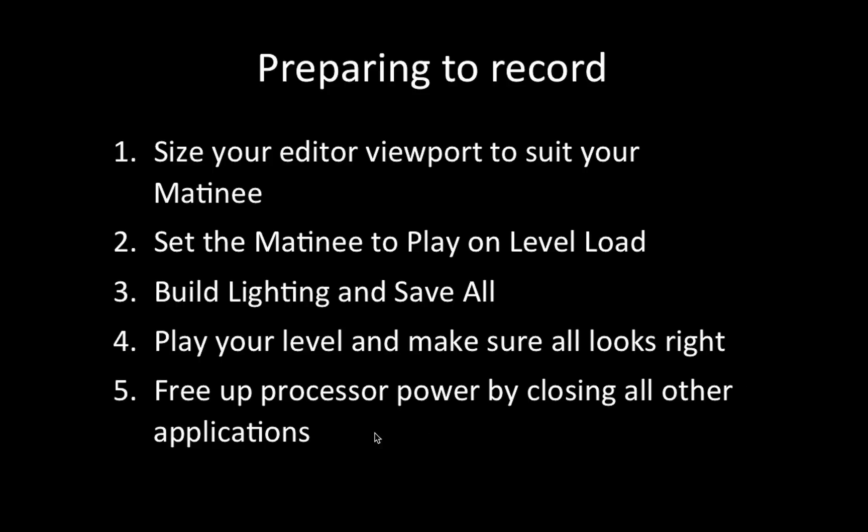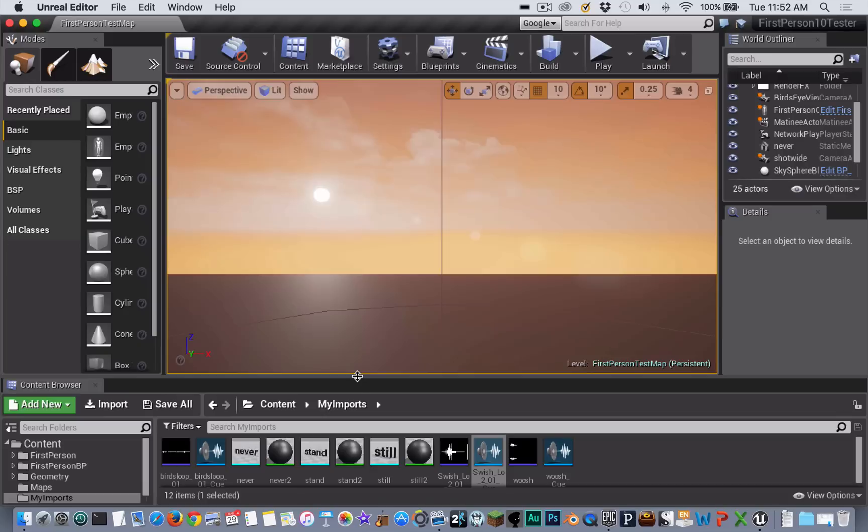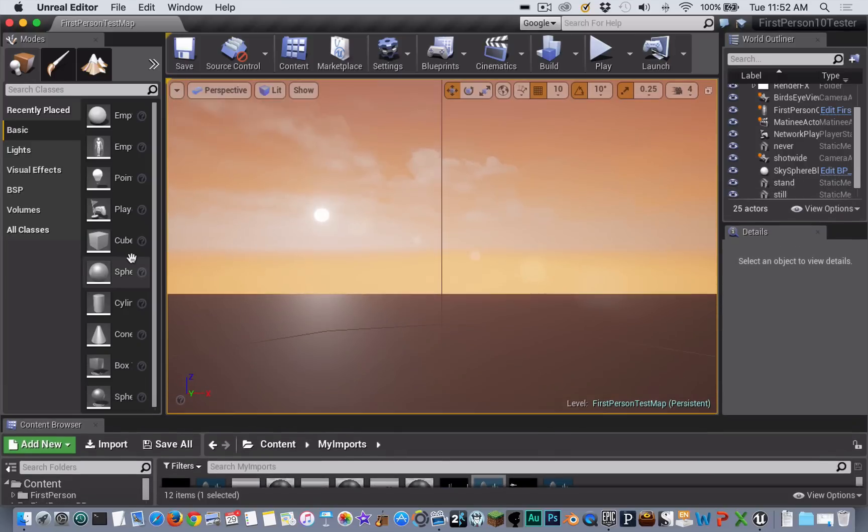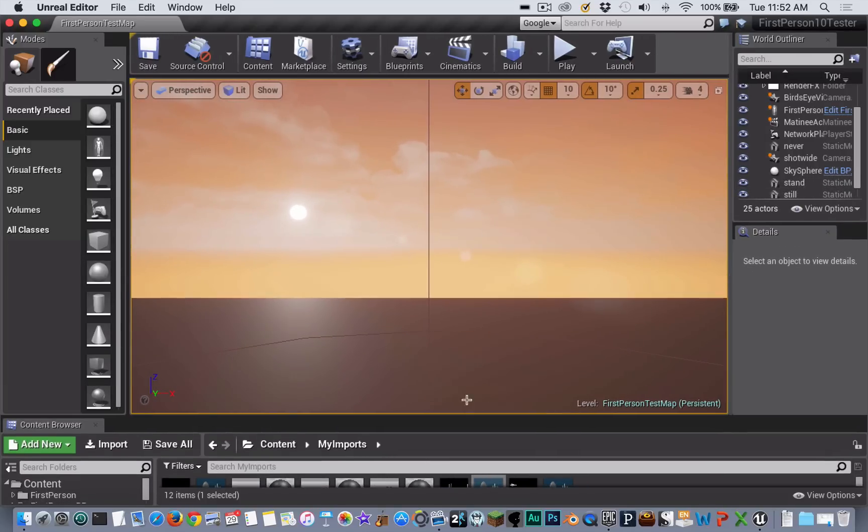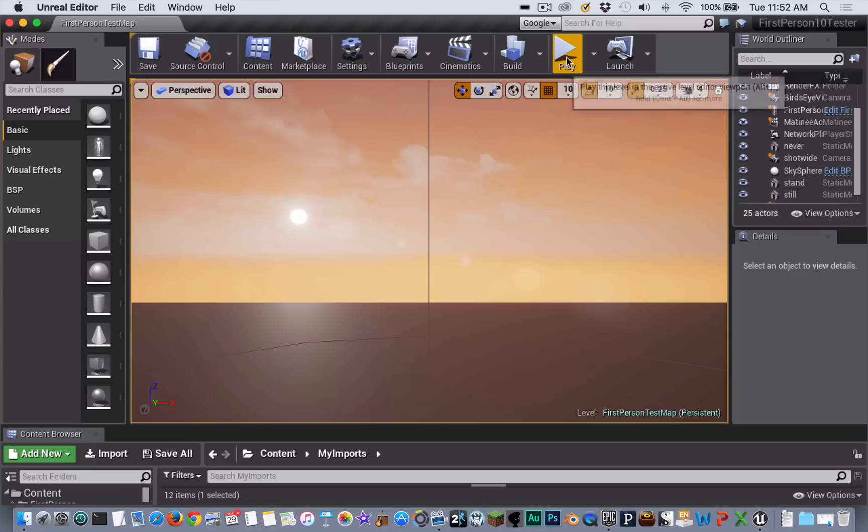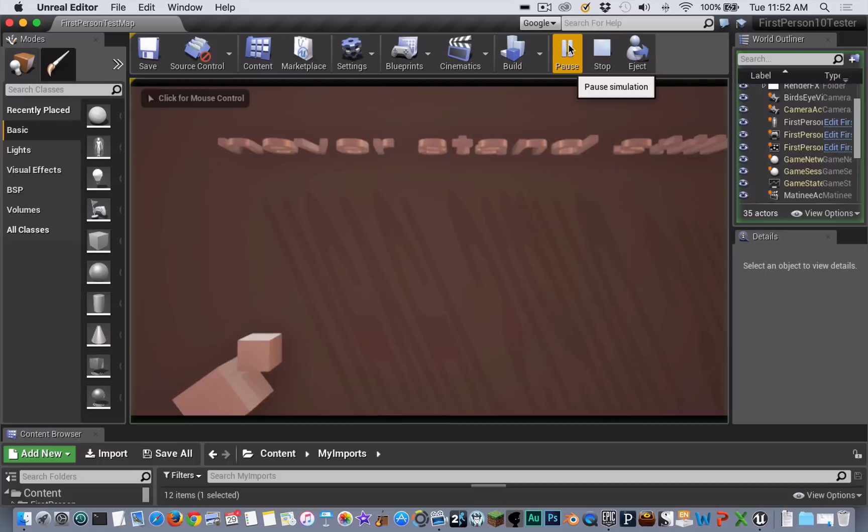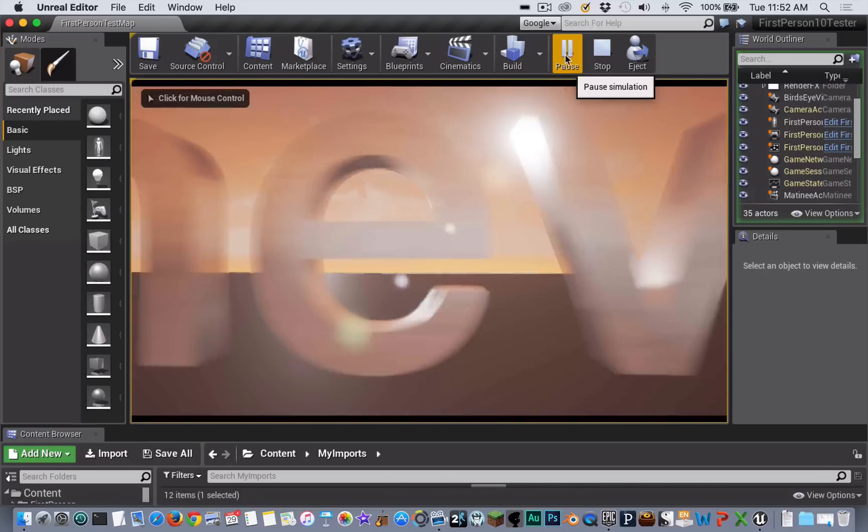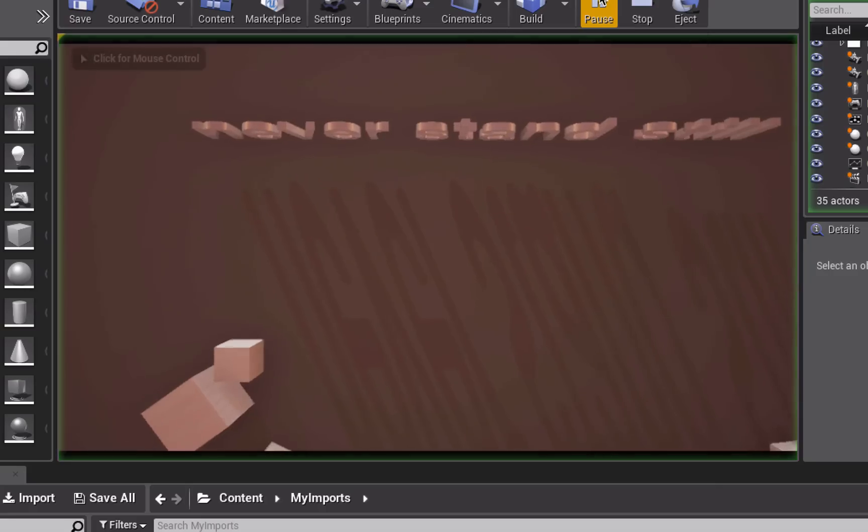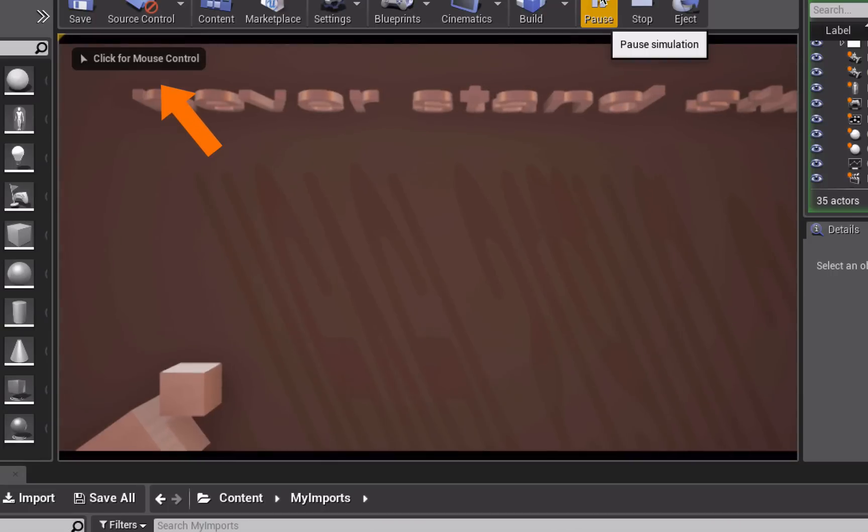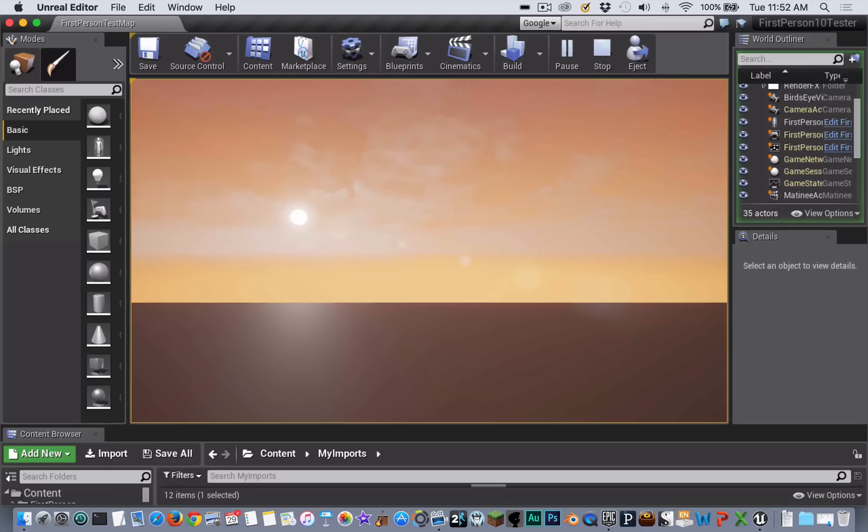You definitely want to play your level and make sure everything is looking right, and you should close down as many other applications as possible. After adjusting your viewport to get your size right, you would want to play your movie and make sure that looks right.